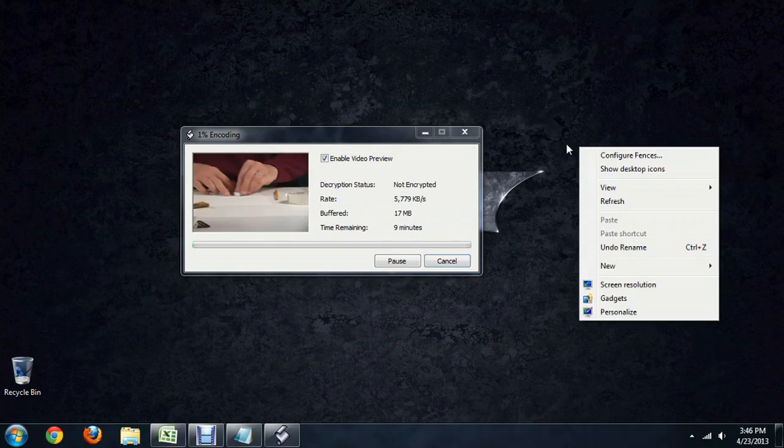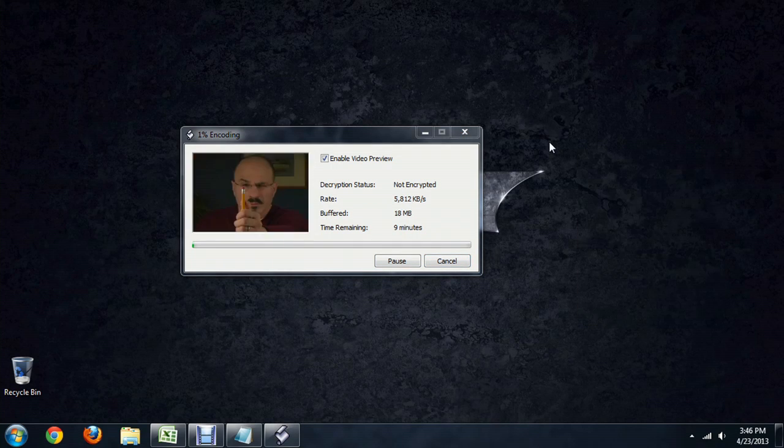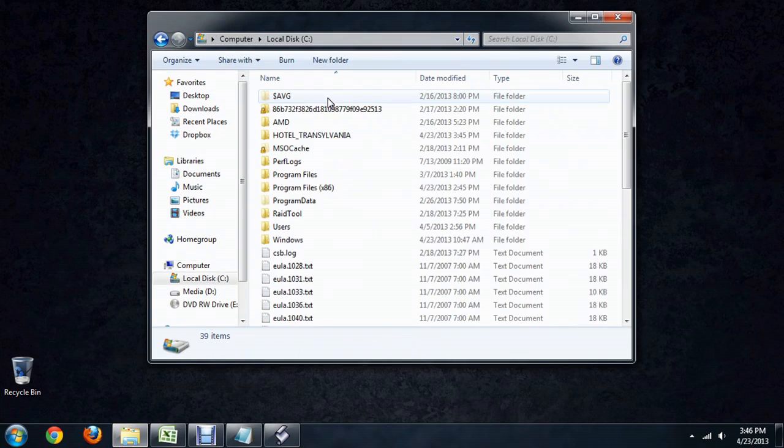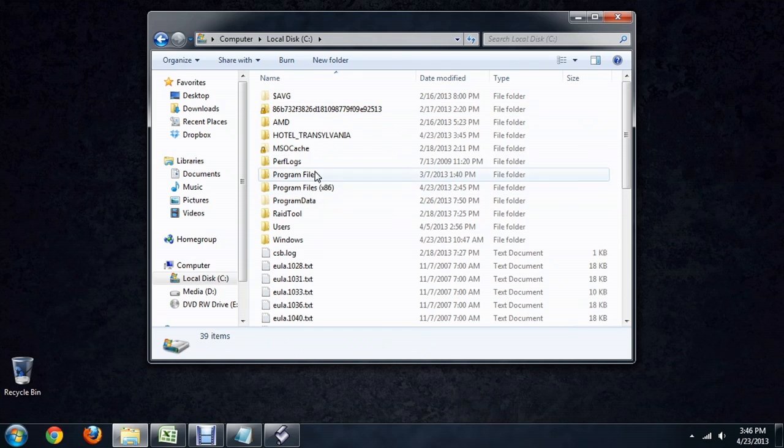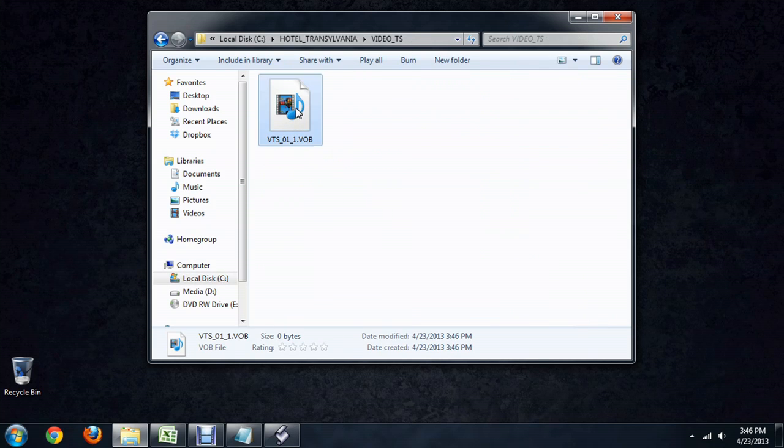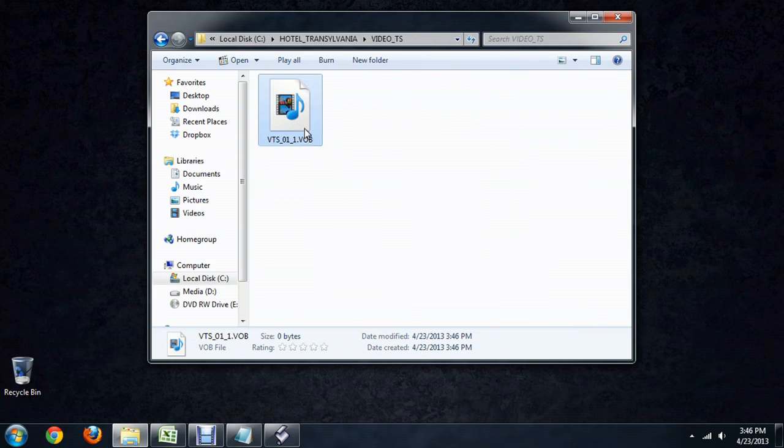What I'm going to do is go into that folder and show you what's happening. There it is. The video file is there and it will slowly begin increasing in size.